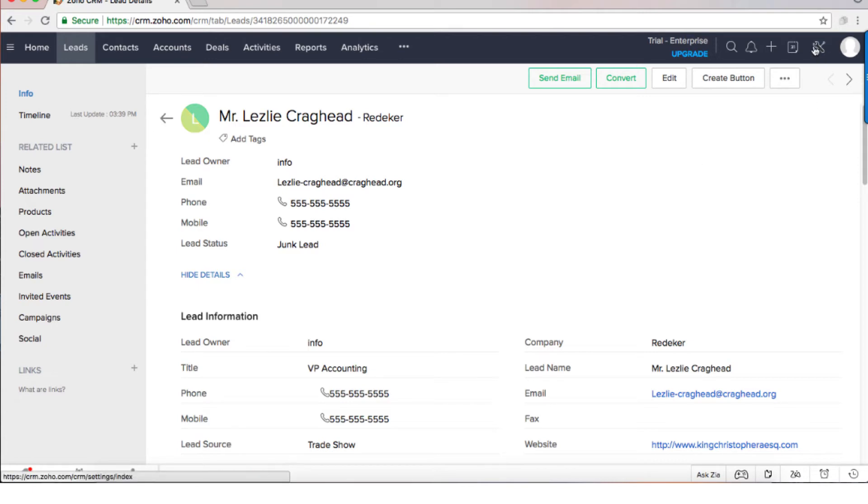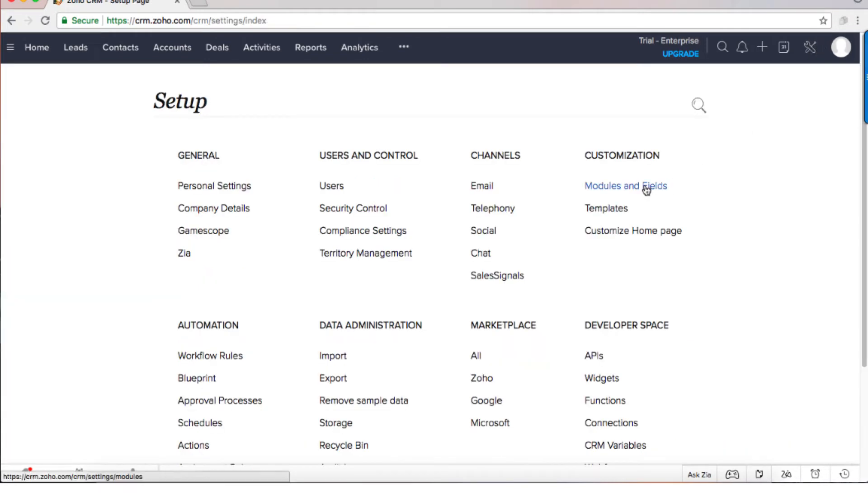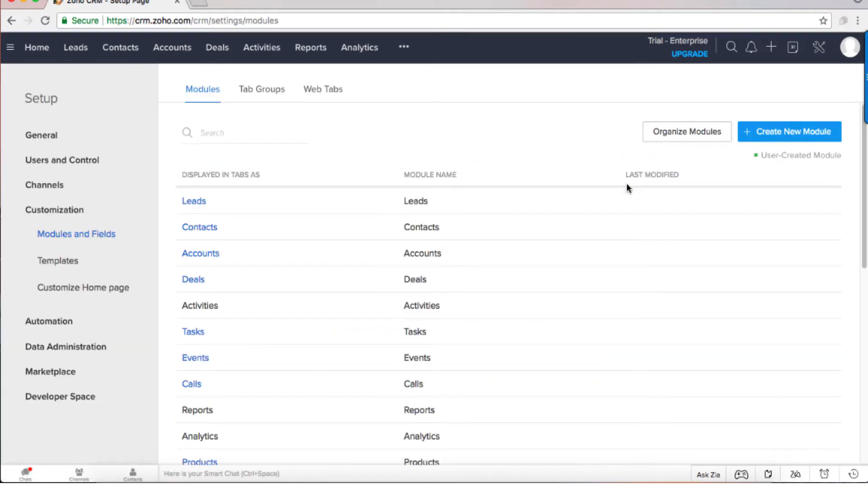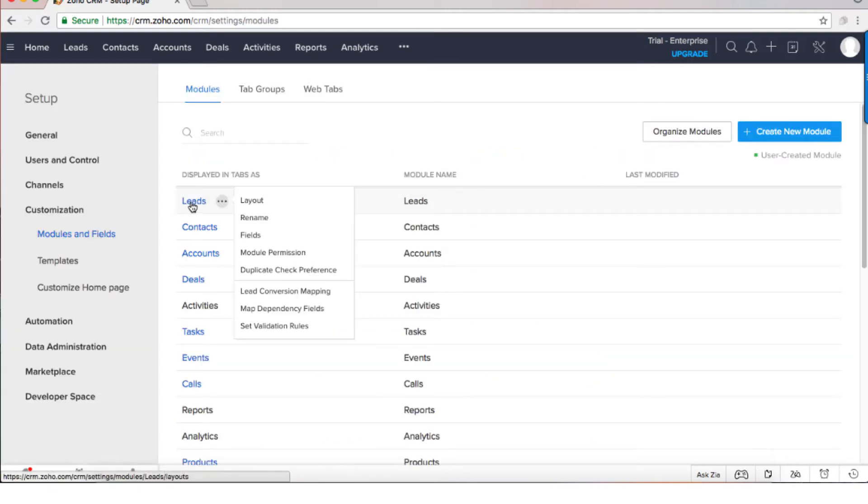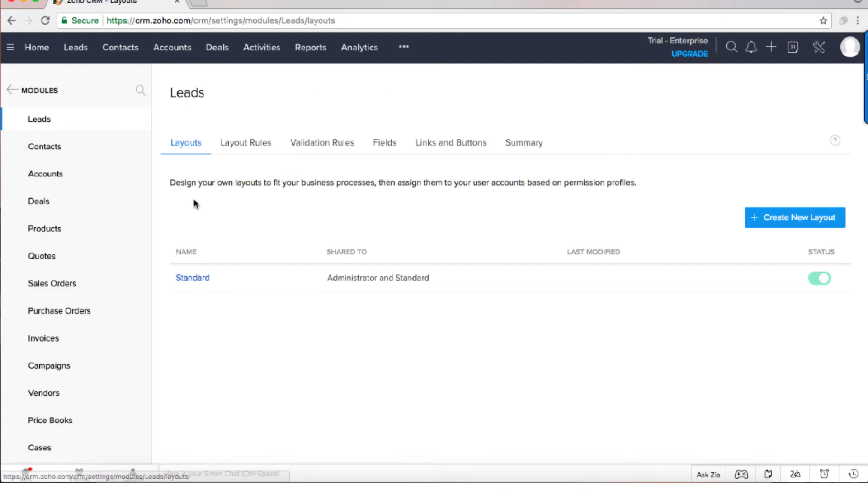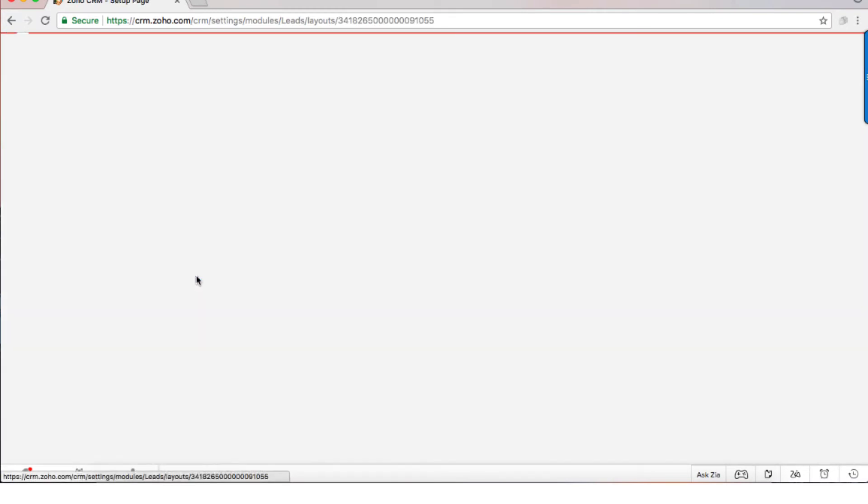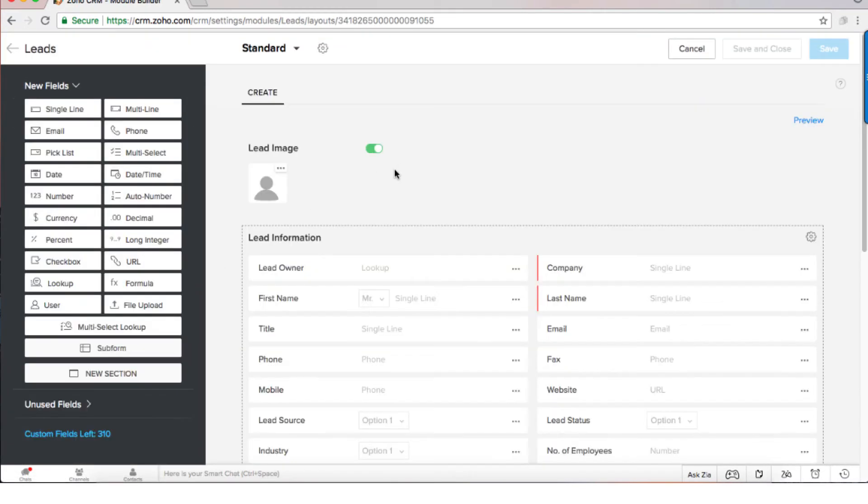If you click on the tools and then you click on the modules and fields and then you click on the module that you like to change, you can see that you're able using drag-and-drop functionality to change the view.